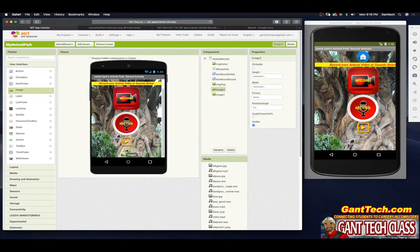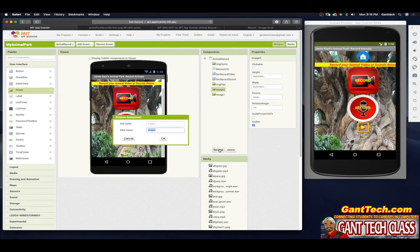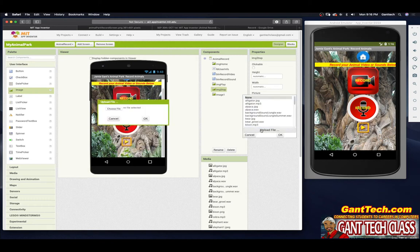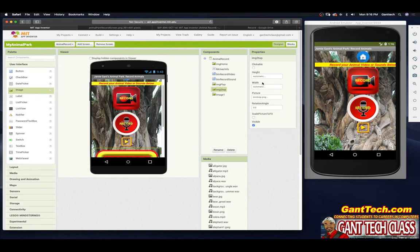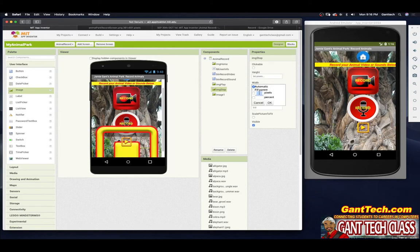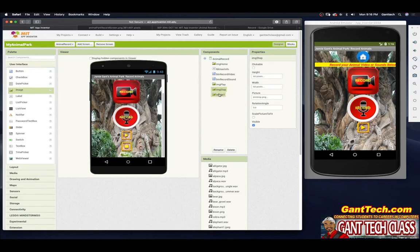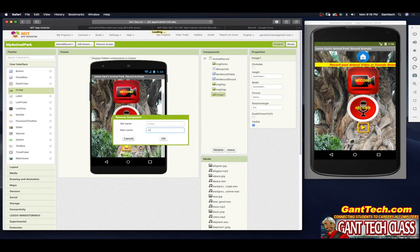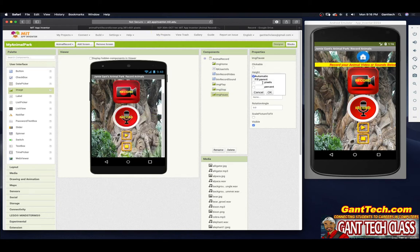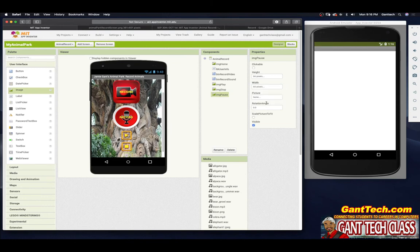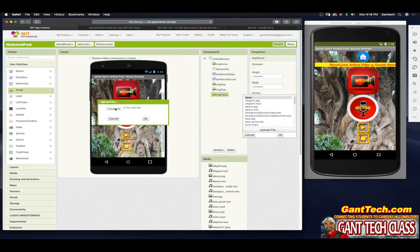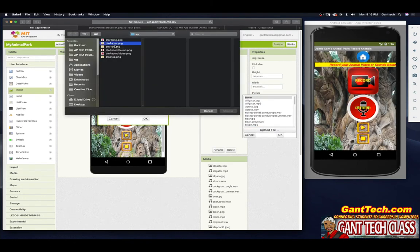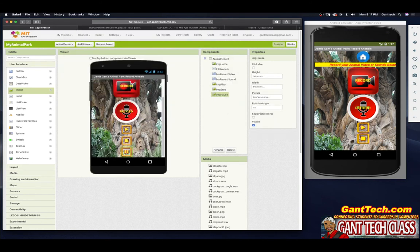This one is going to be IMG stop. I'll upload the picture — it's way too big — so the height is going to be 50 pixels and the width the same. I'll scroll down and do my last one: IMG pause. Height 50, width 50, and I'll upload the pause image. So there we have it.